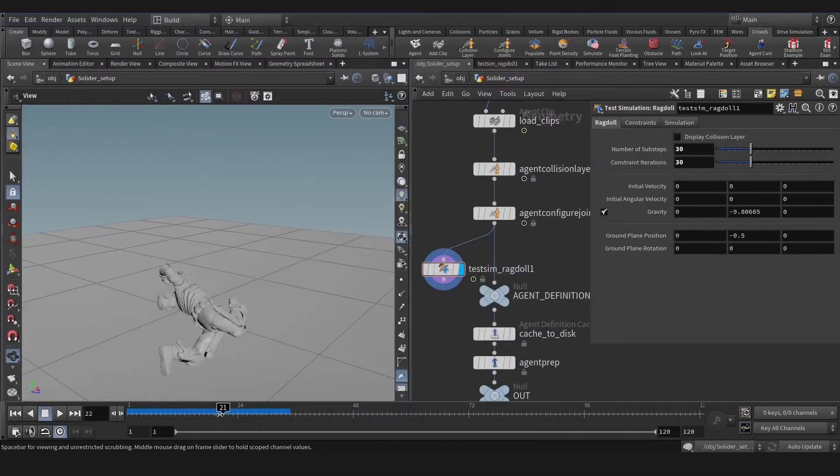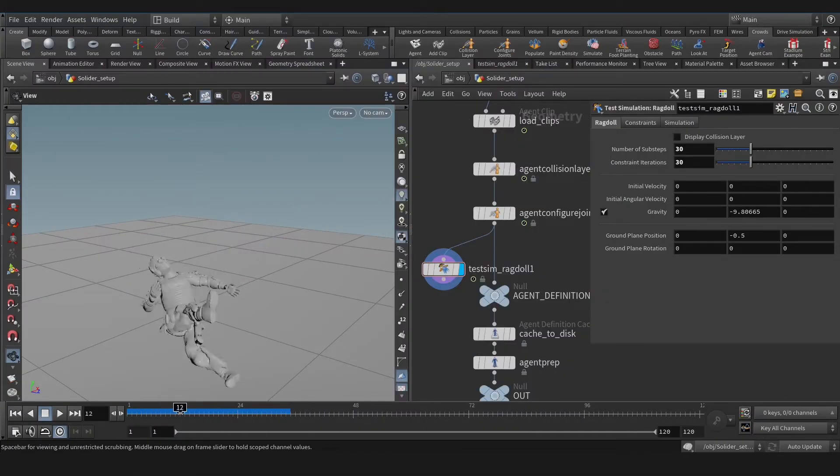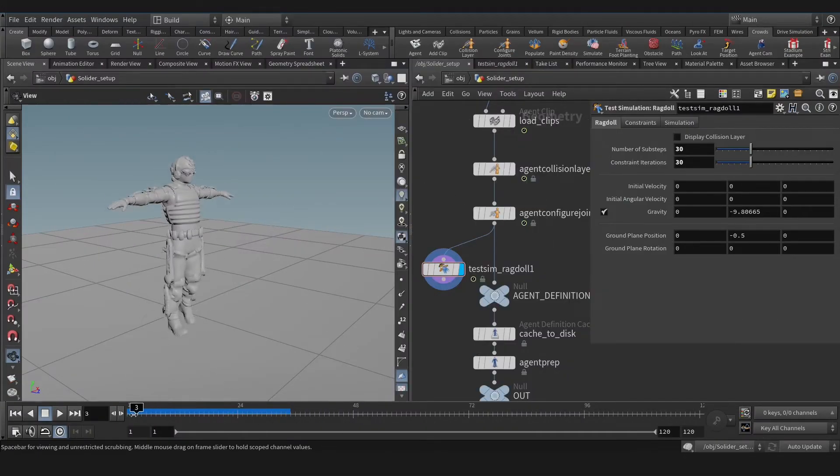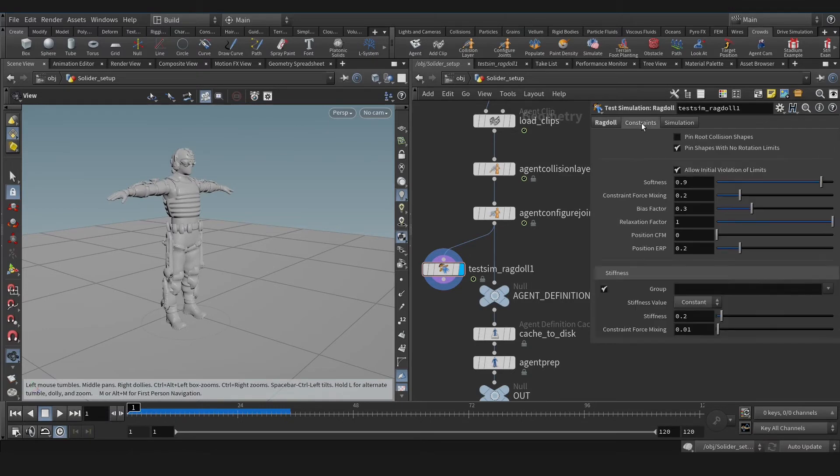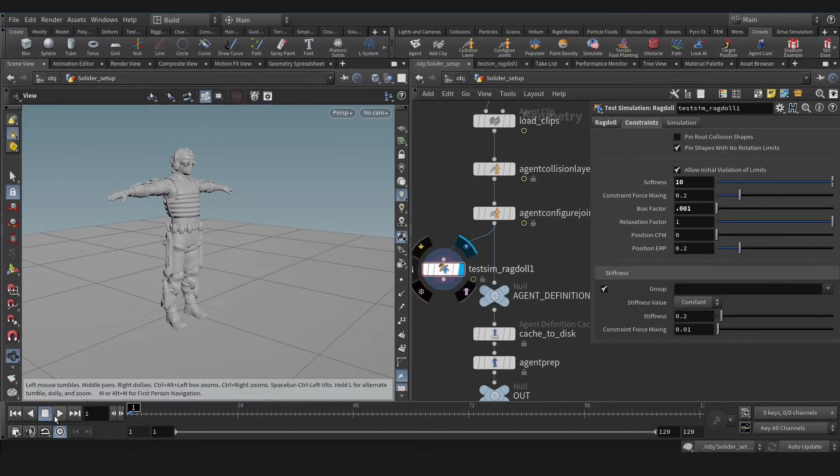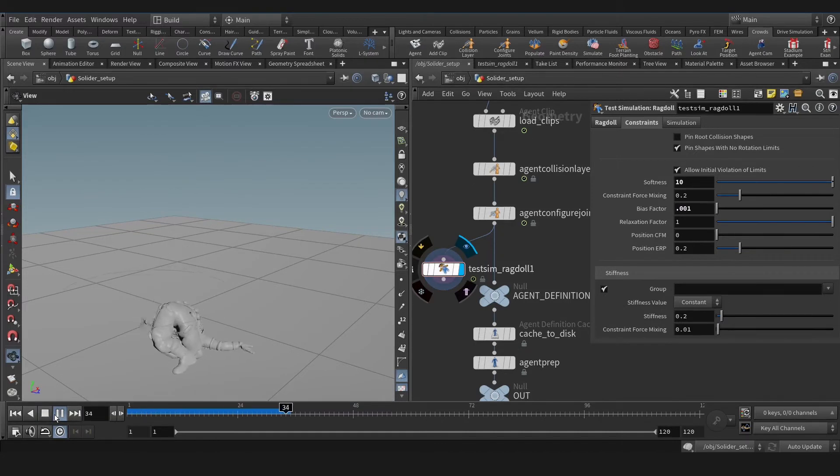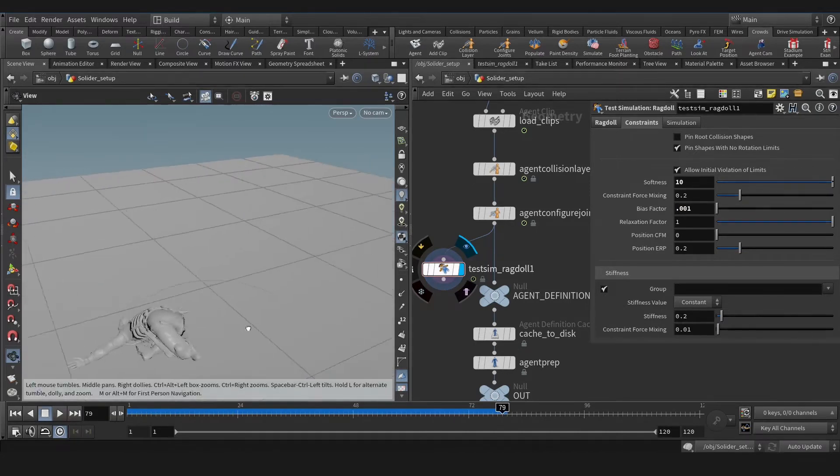Another approach I found with this situation: bias factor and softness. Those options are in the constraint tab. With increasing the softness and decreasing bias factor, we will have this smooth result.